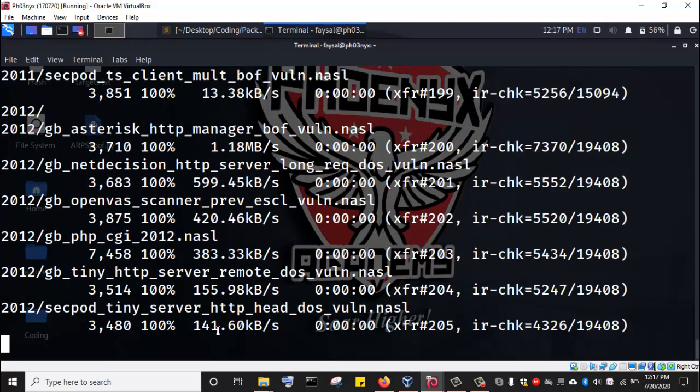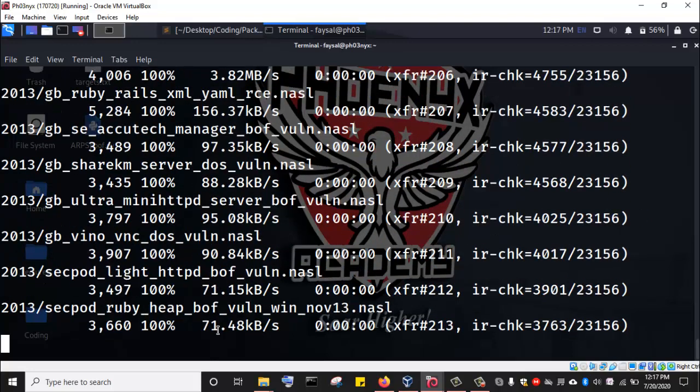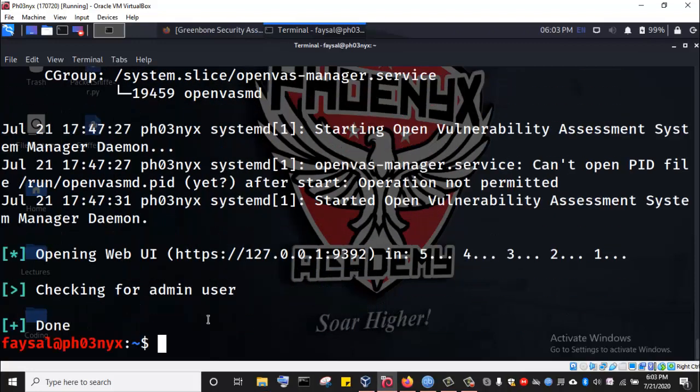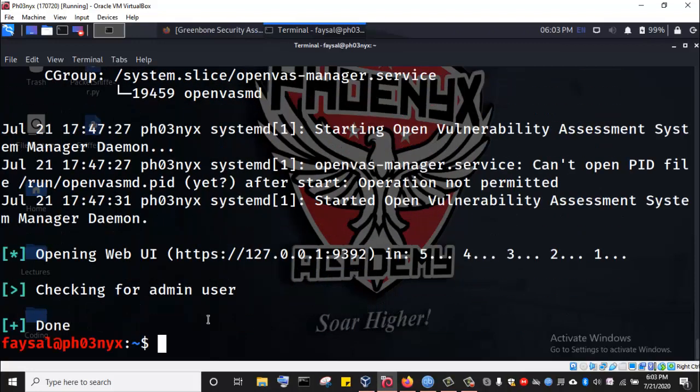So I'm going to pause the video, and when this has eventually finished installing, I'm going to resume from there. Alright, so OpenVAS has successfully finished setting up on the Kali Linux machine.